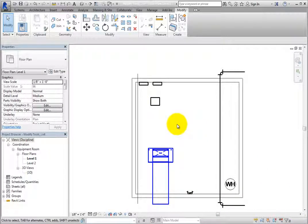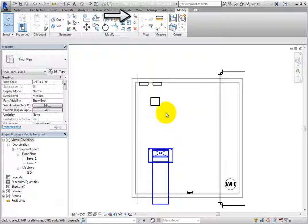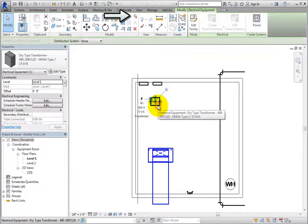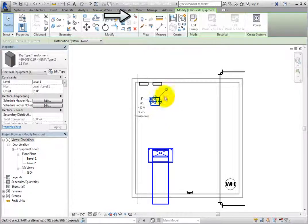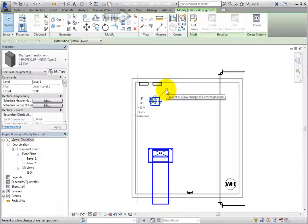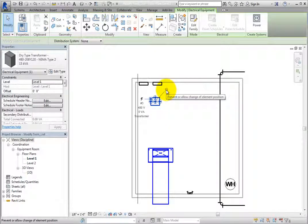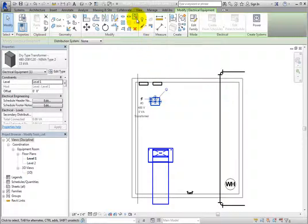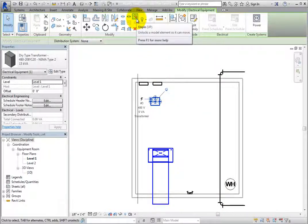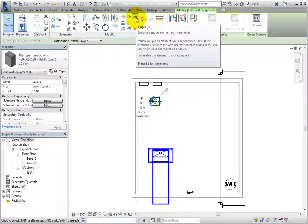To unpin an element, select the pinned object, and then either click the pushpin in the drawing area, or click the Unpin button in the Modify panel of the ribbon.